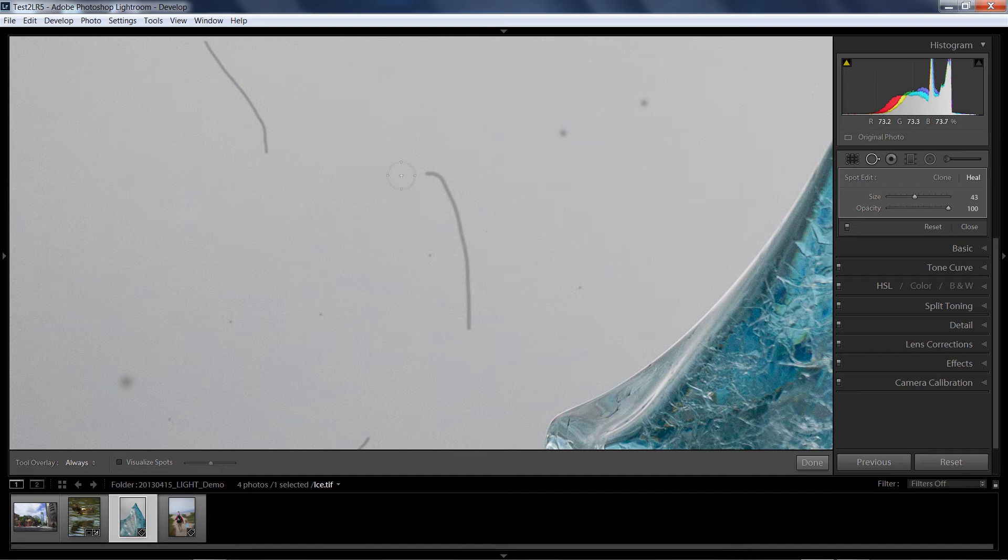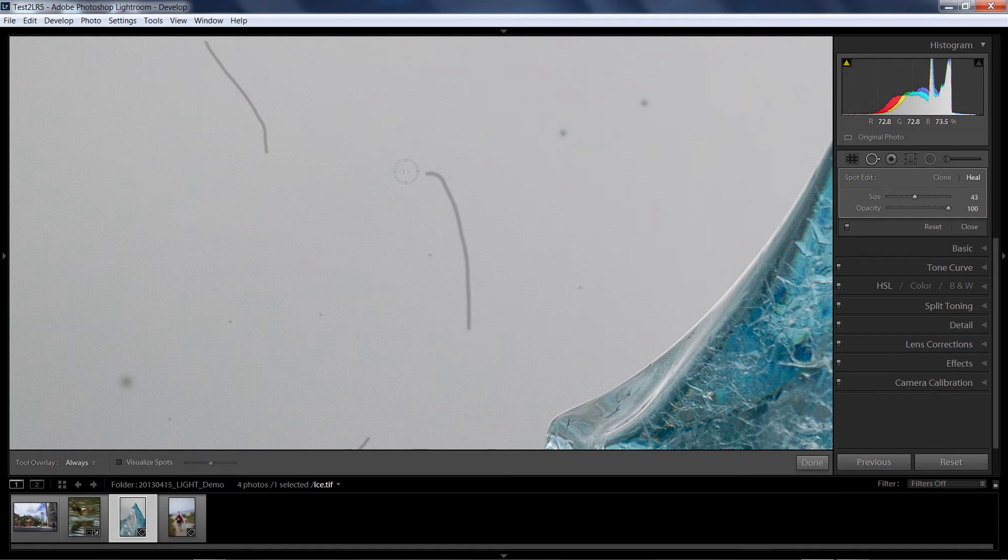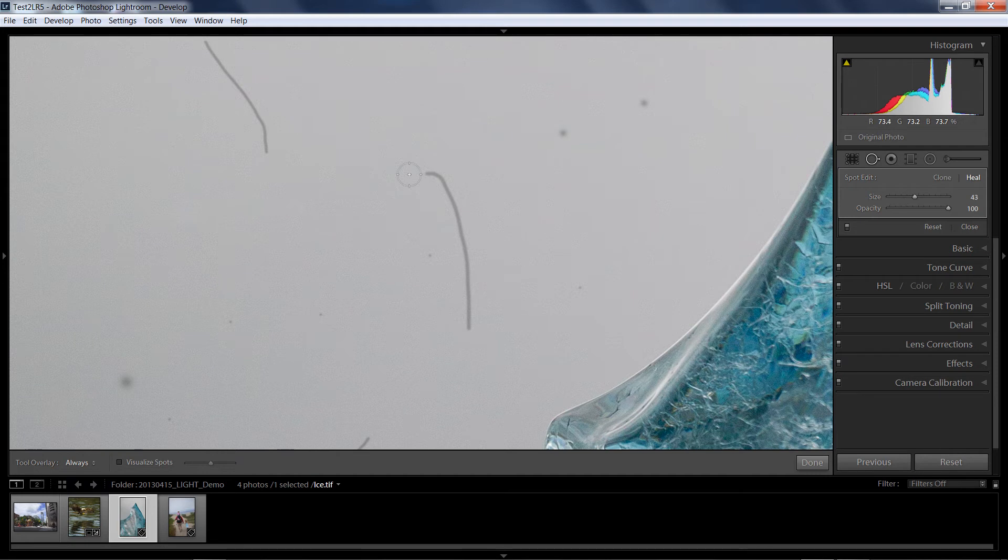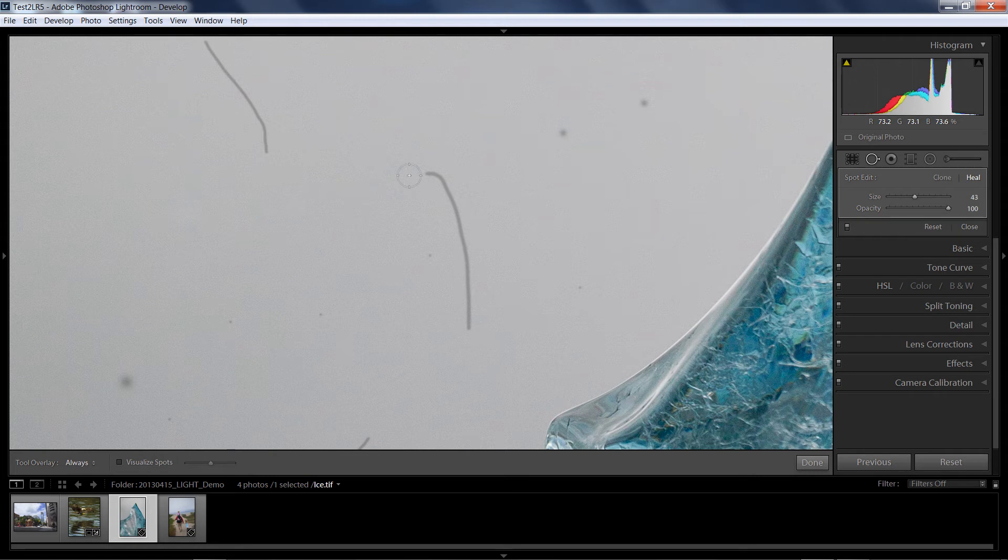Instead, I have now what is called a brush spot. To use that, the exact same workflow. I choose clone or heal, size the brush and opacity, and then position yourself at the edge of what it is that you'd like to retouch. And I'm going to do this little linear blemish right here.